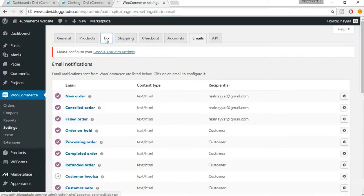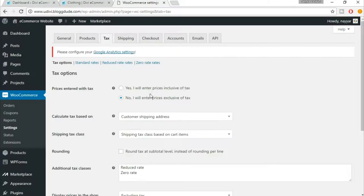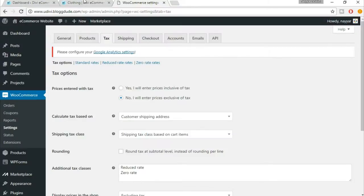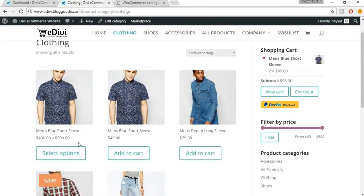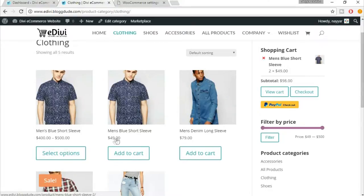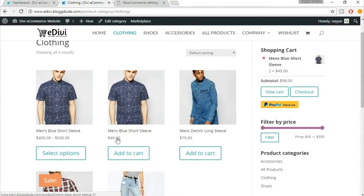At present there are two options at the top: yes, I will enter prices inclusive of tax and exclusive of tax. Now what does this mean? Suppose you come to the demo website, here it is $49.